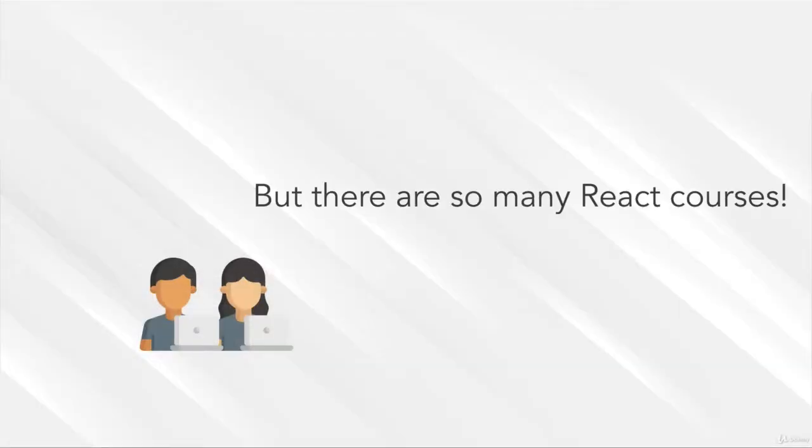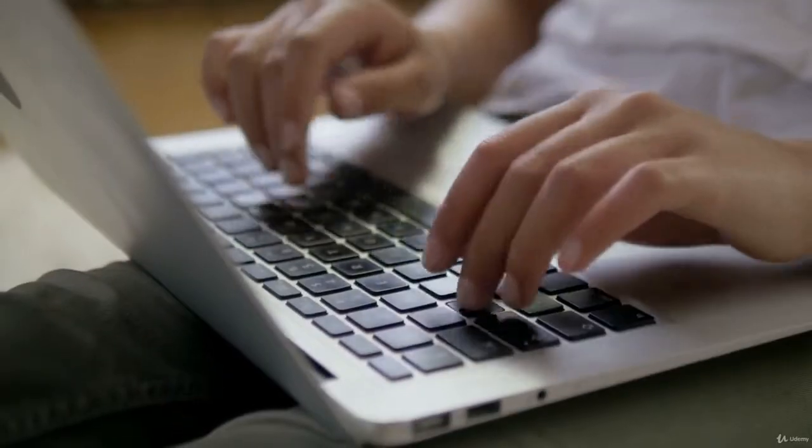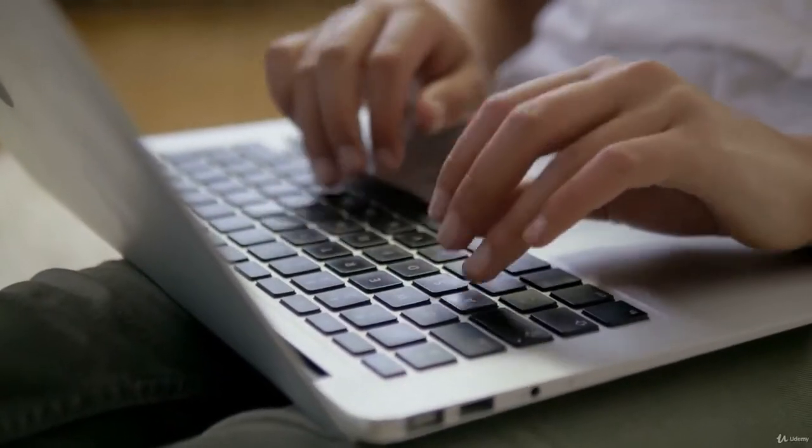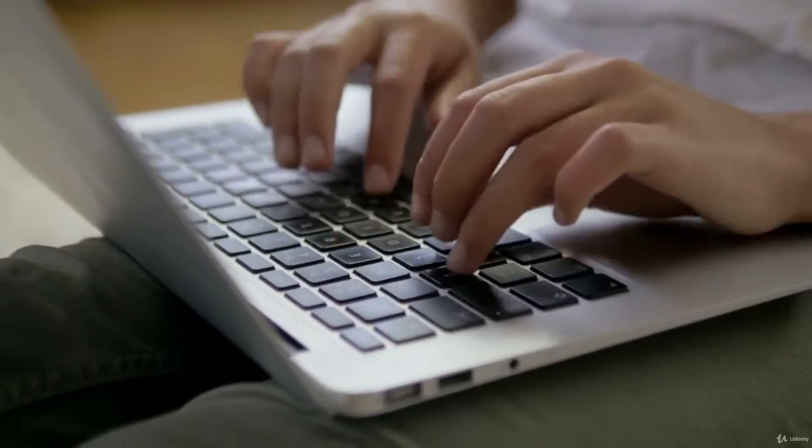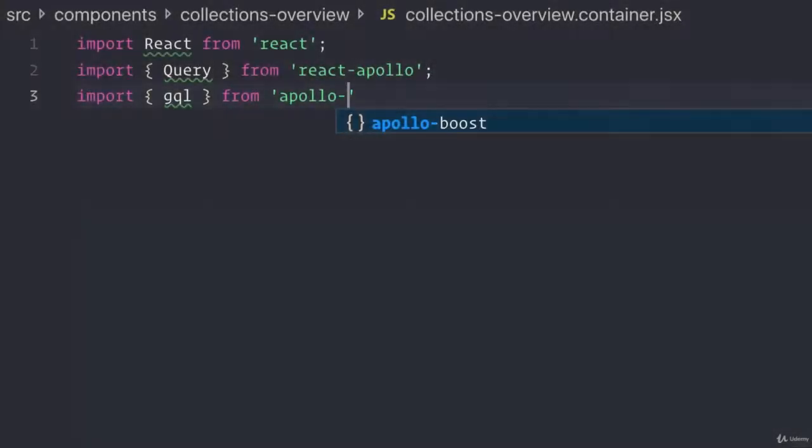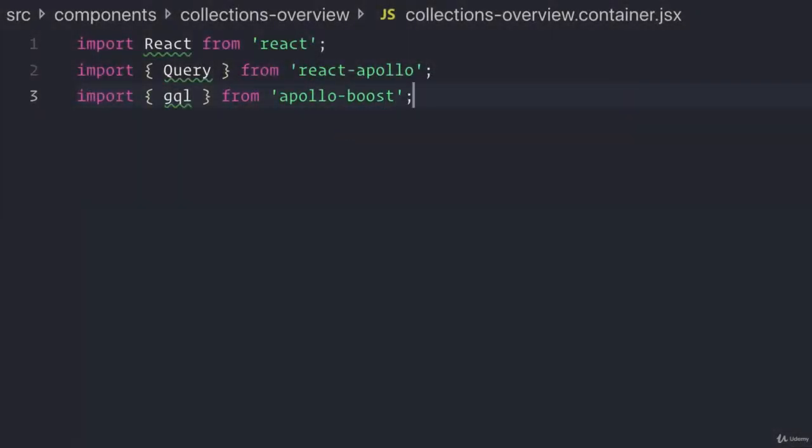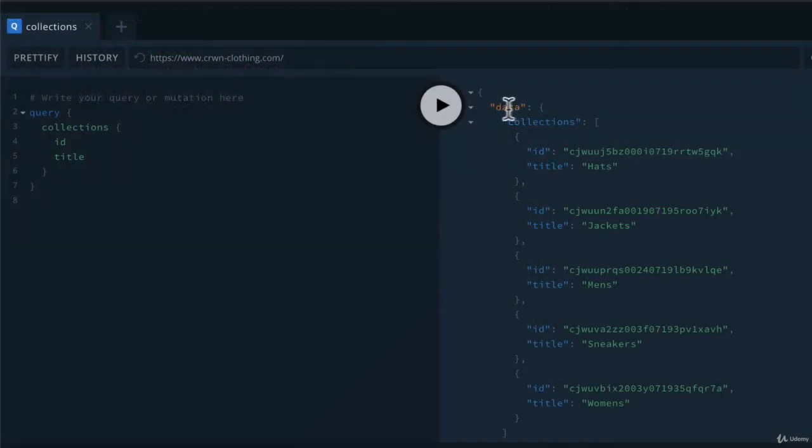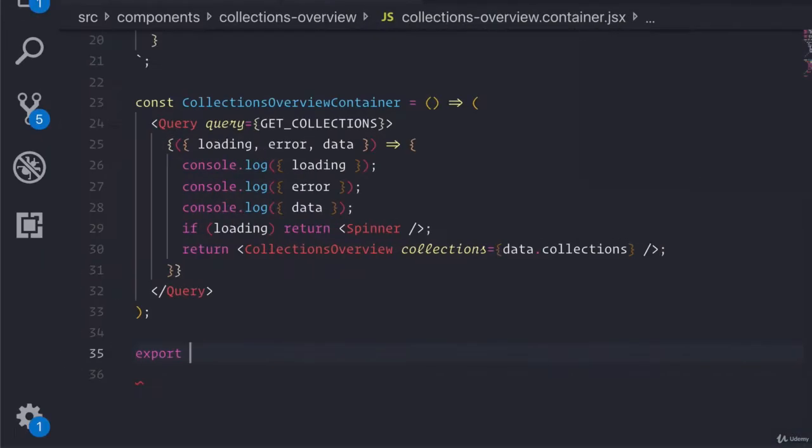But there are so many React courses out there. Oh boy, you're a tough one. Okay, let me give you three reasons why this course is different. One, you will build the biggest project you will see in any course. This type of project would take you months to implement yourself.